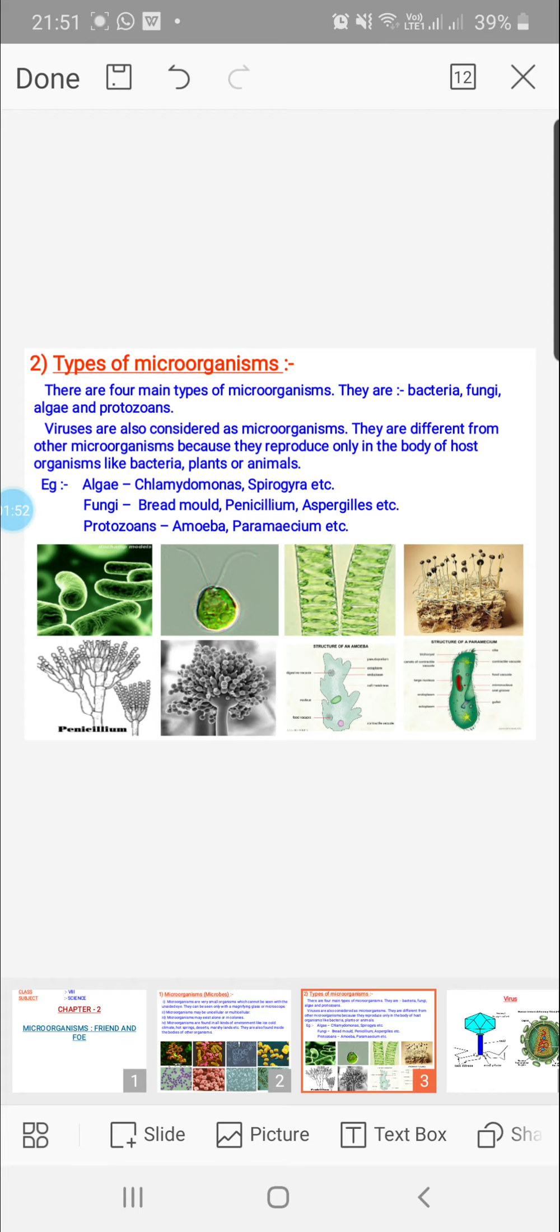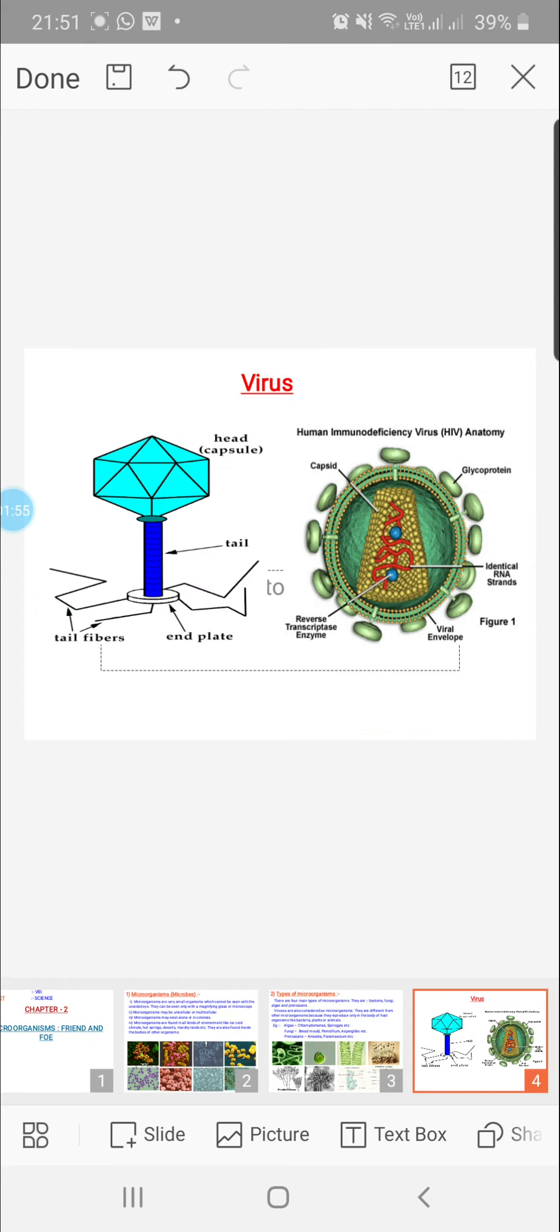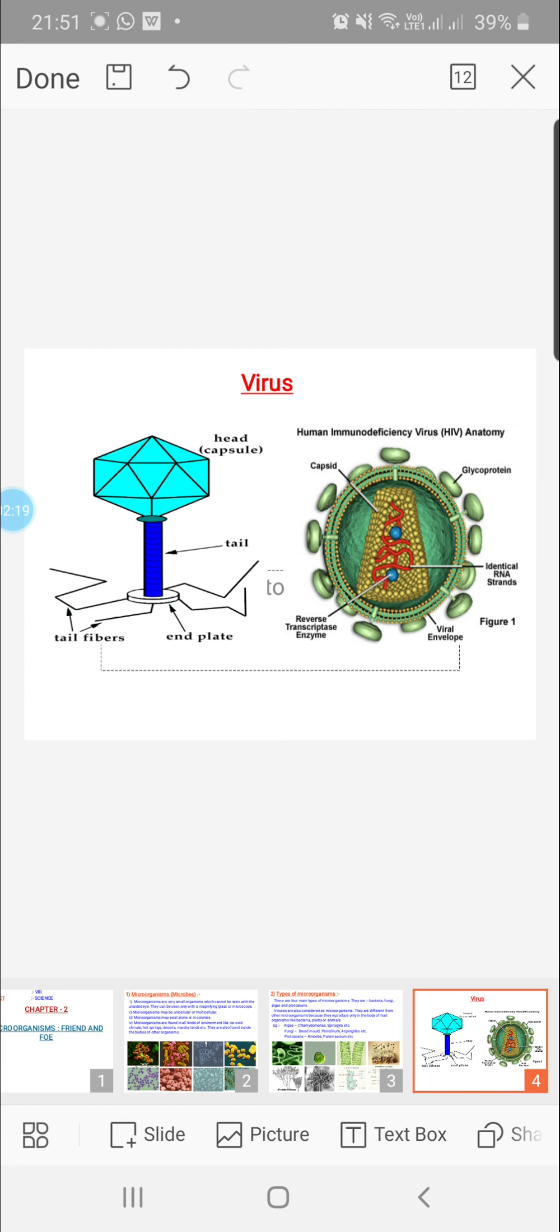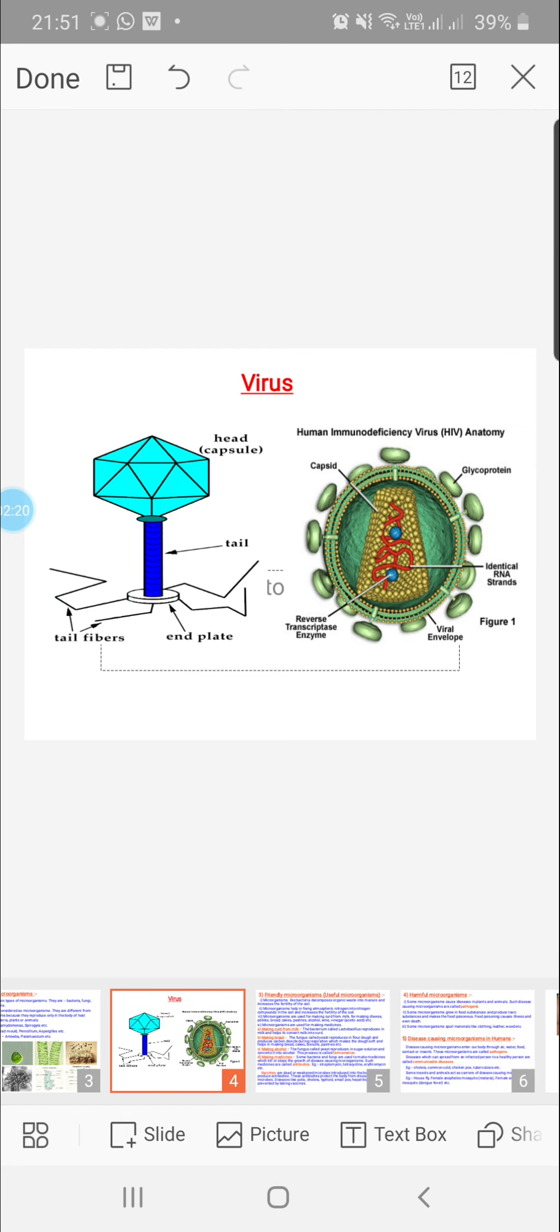Viruses are also considered as microbes, but they are different from the others because they exist as non-living crystals outside the body of the host and do not show vital processes like growth. But when inside the host, they can cause diseases. Here you are seeing the structure of human immunodeficiency virus which causes AIDS.